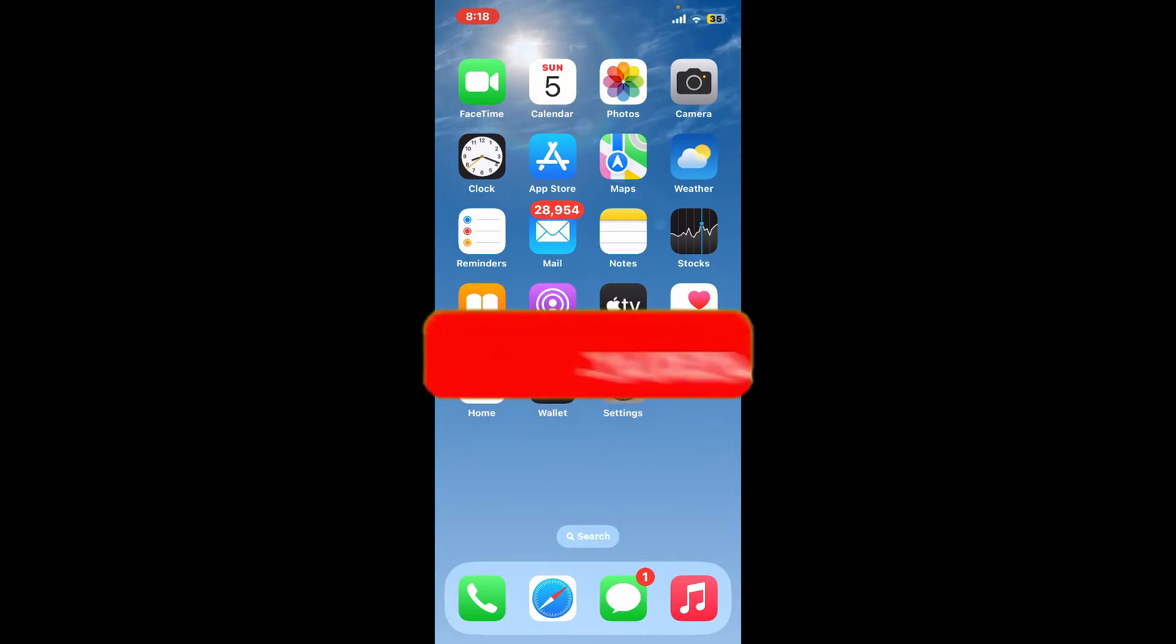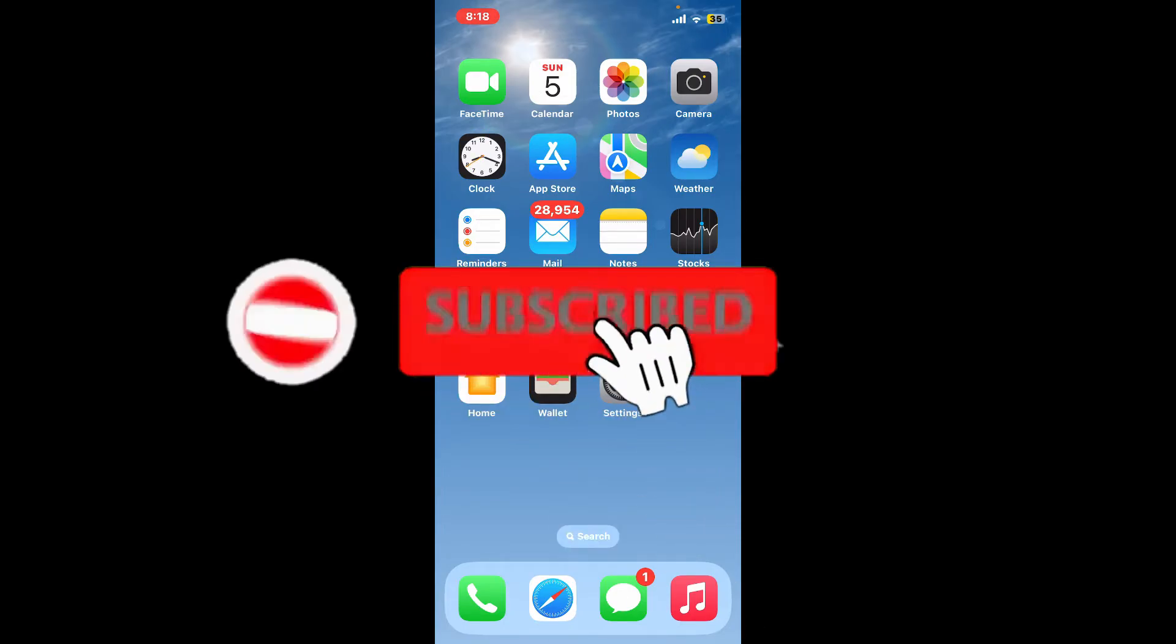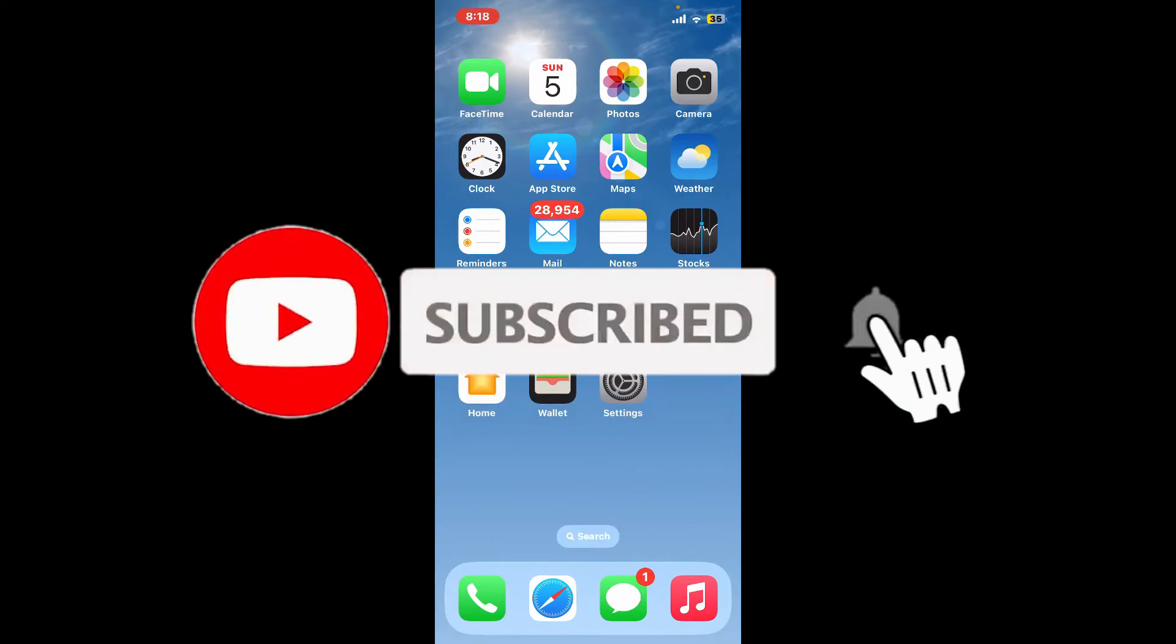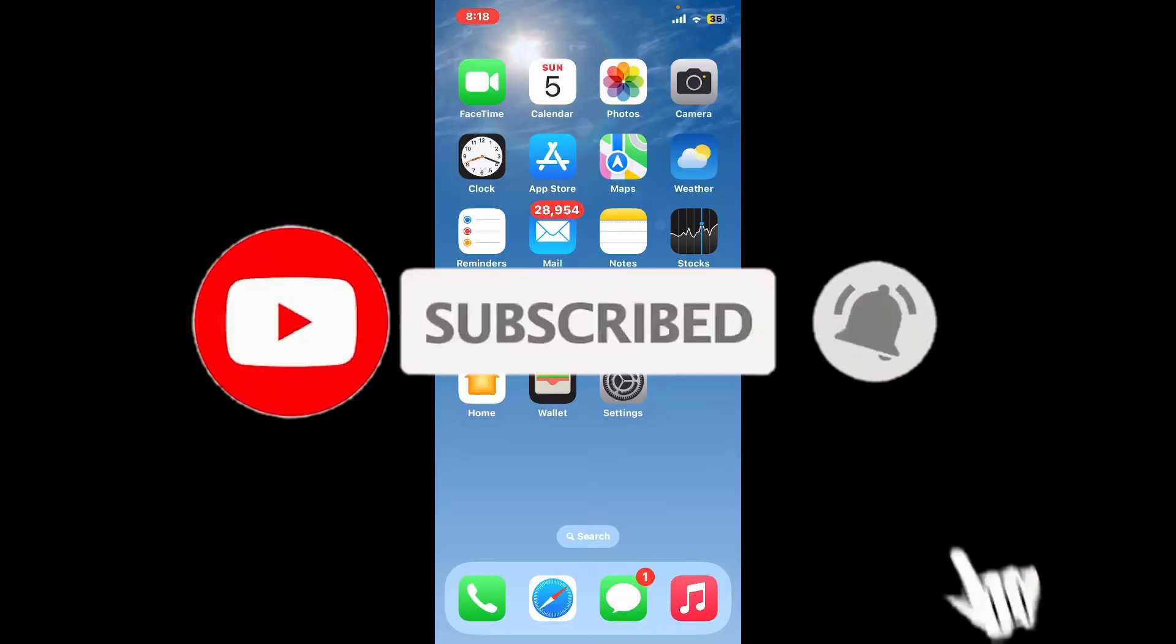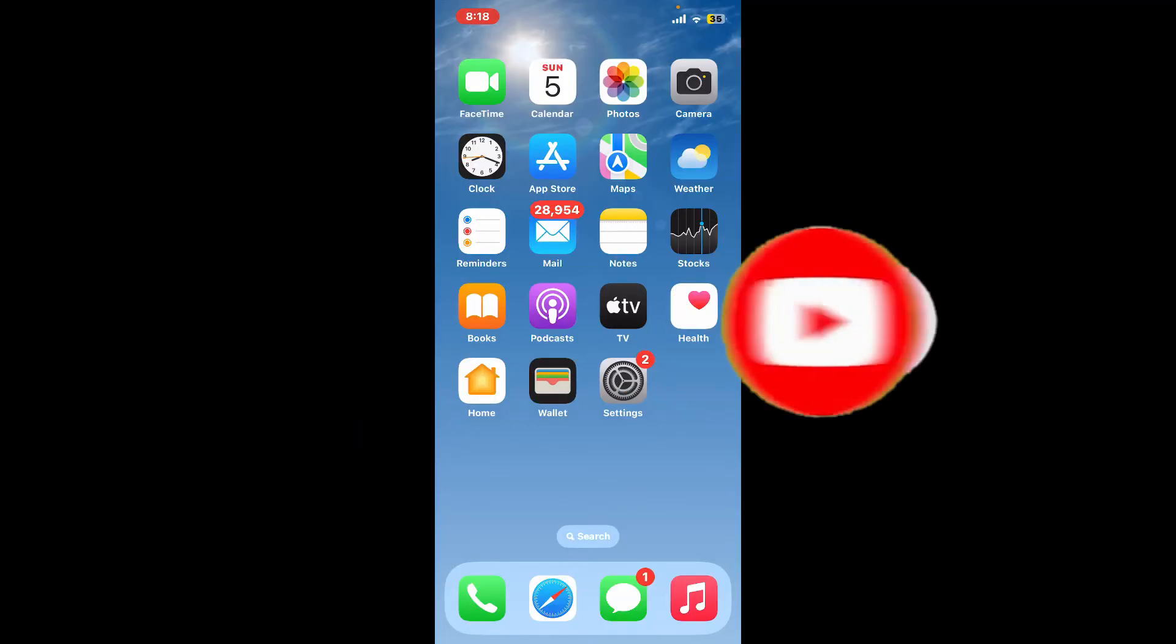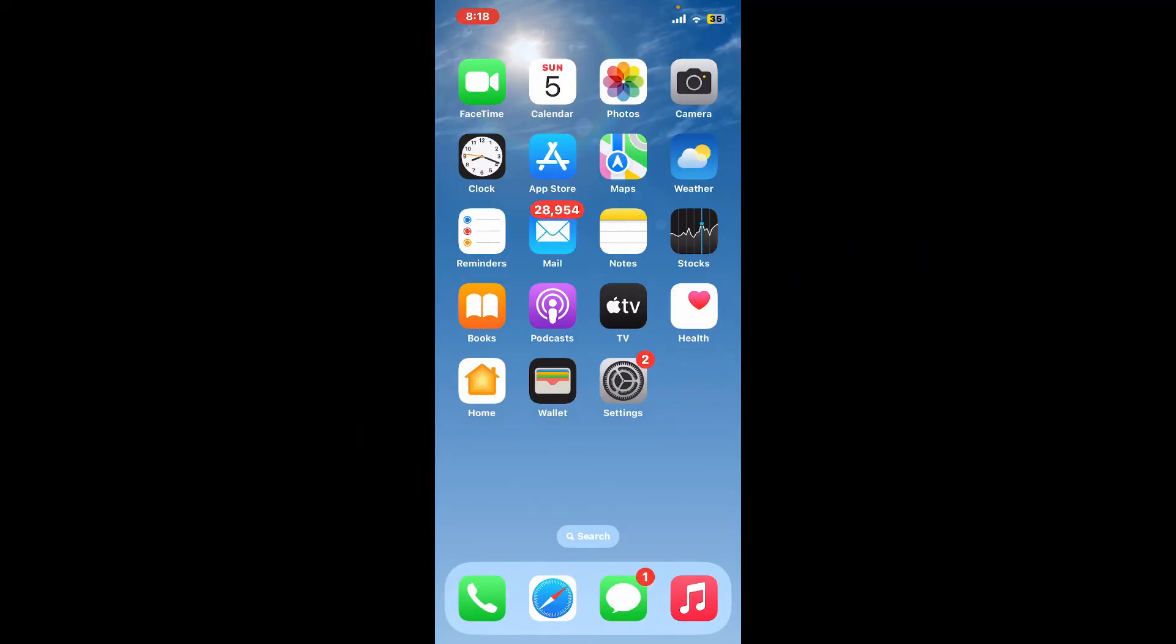Hit the subscribe button and also press the bell icon so that you'll never miss another upcoming upload from us. I'll see you again in the next video. Goodbye till then!